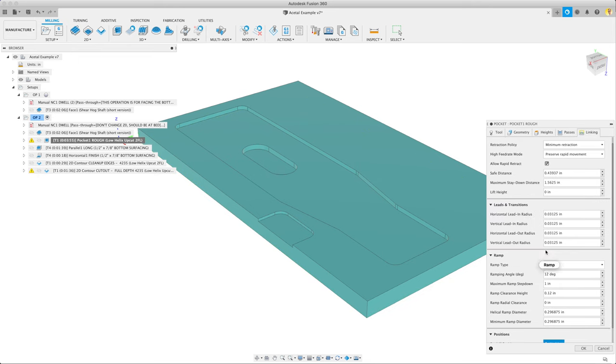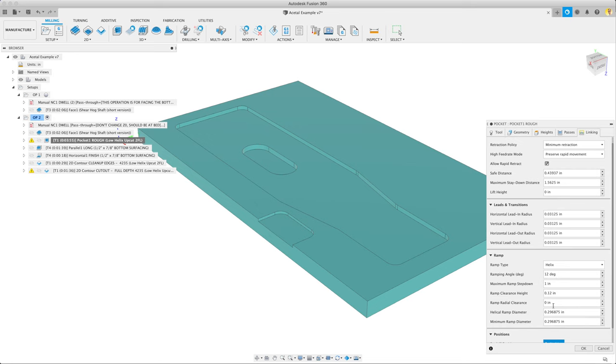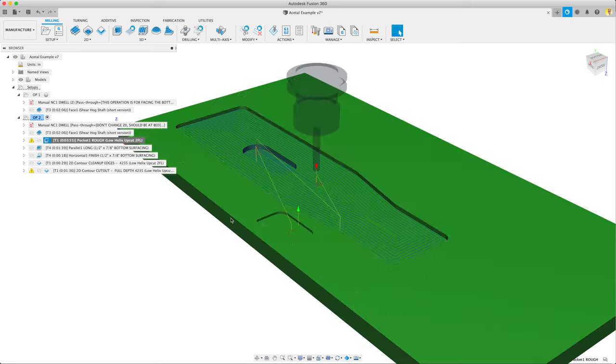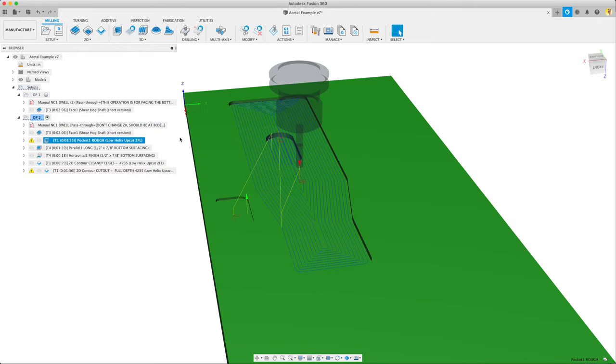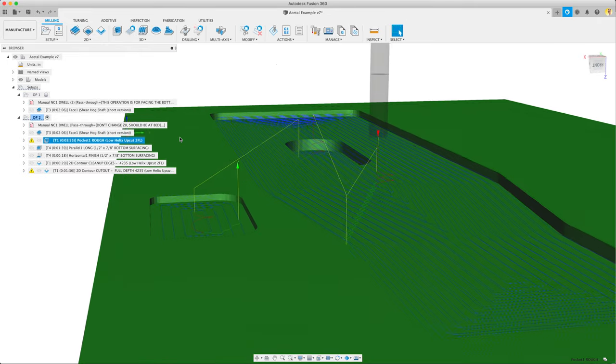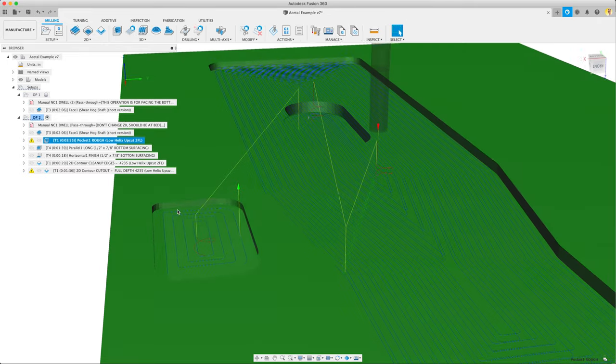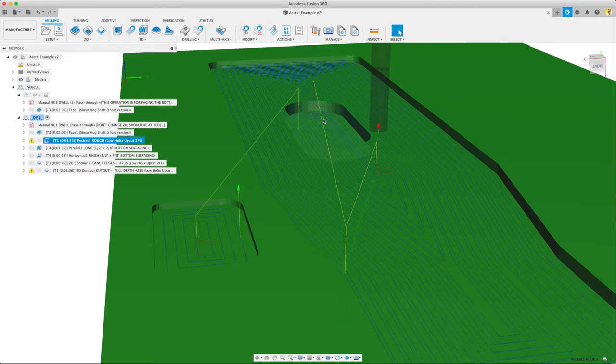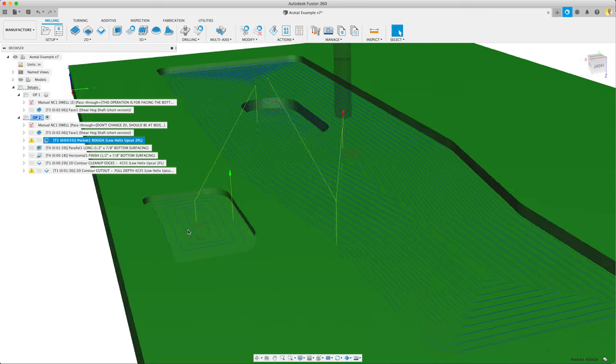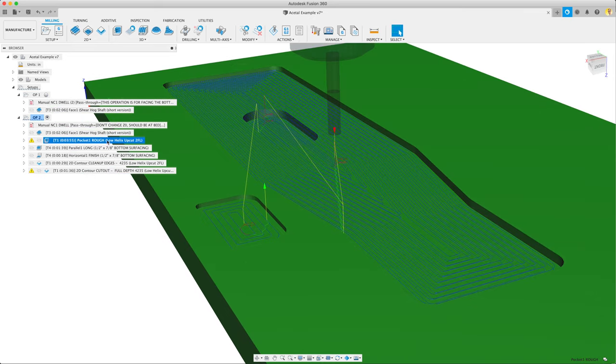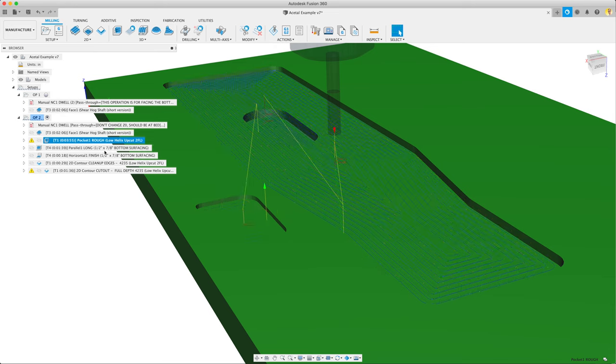In terms of helixing, 12 degrees. Ramp from 0.12. See how that calculates. That looks pretty good. It's going to clear out essentially all of the major amount of material. That's why I call it rough here. Let's go see that operation on the machine.